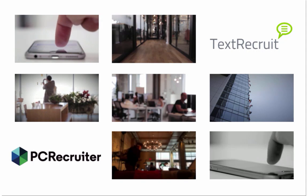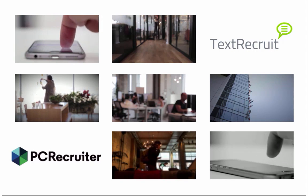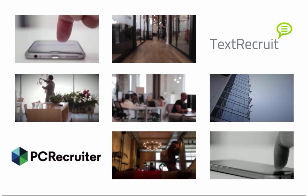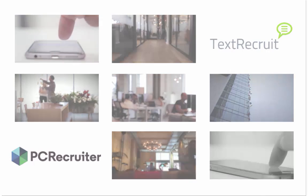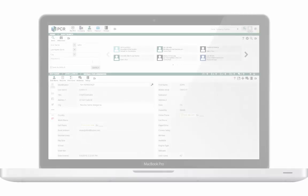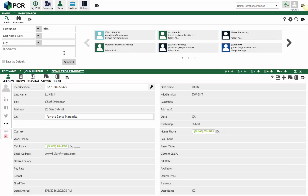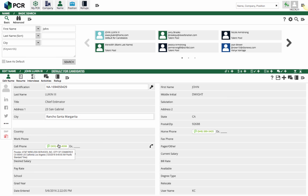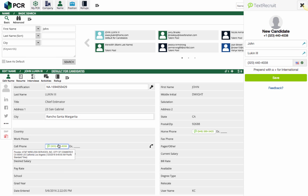TextRecruit integrates with PC Recruiter using the TextRecruit Everywhere extension. Working in PC Recruiter, phone numbers will have a bright green highlight. Clicking the phone number will bring up the extension.